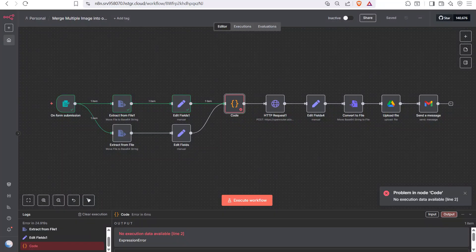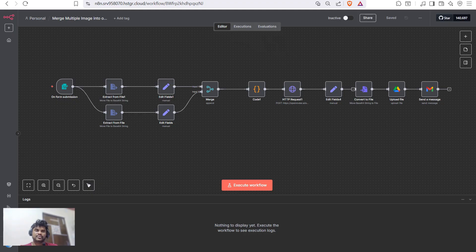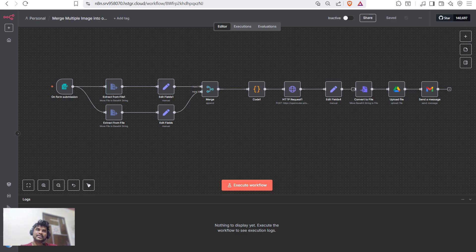Now we will go through our workflow. We start with a form submission node where we submit multiple images and input our prompt, so it can convert our images into a single combined image based on that prompt.